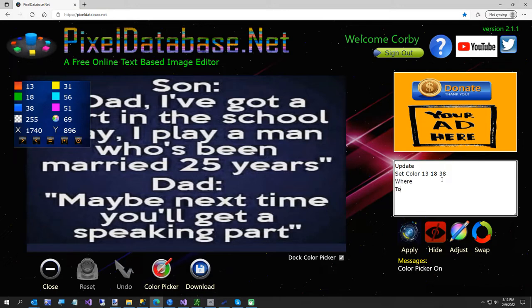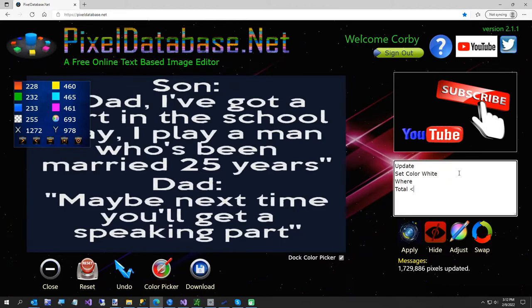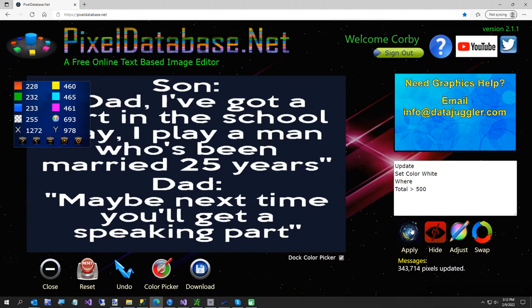Where total is less than 500. And what that is — the white is the less than 500, and the white is not a pure white. So what we're going to do then is say: update set color white where total is greater than 500.